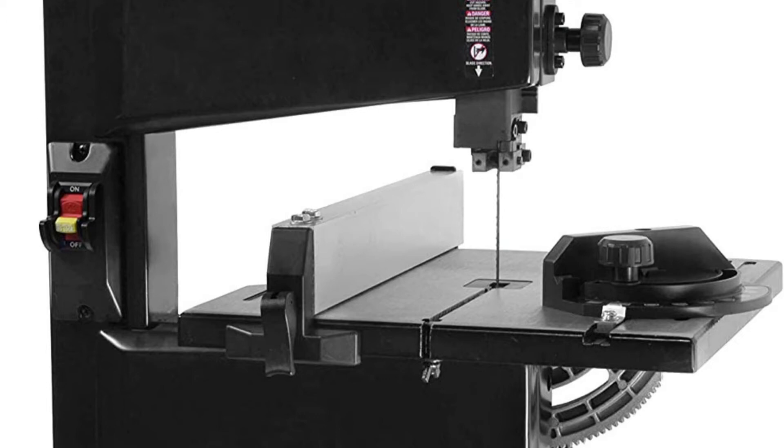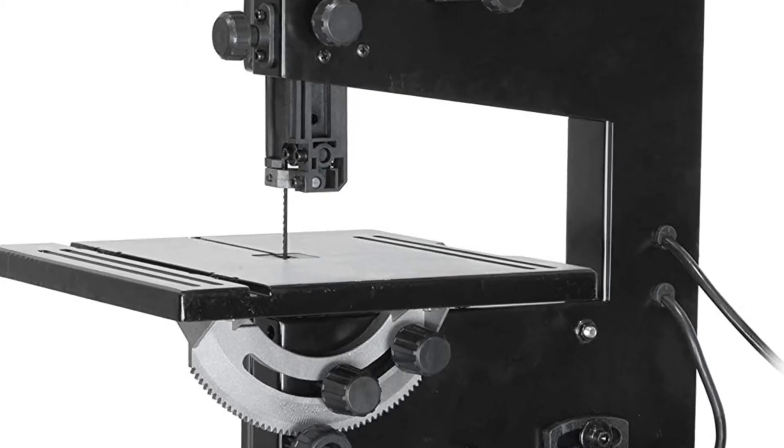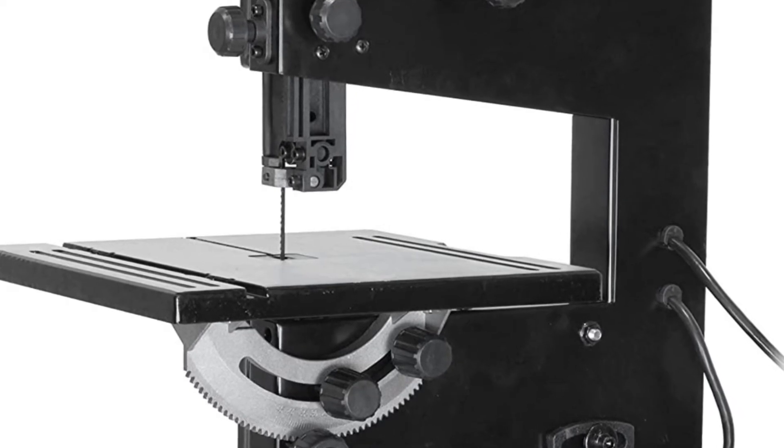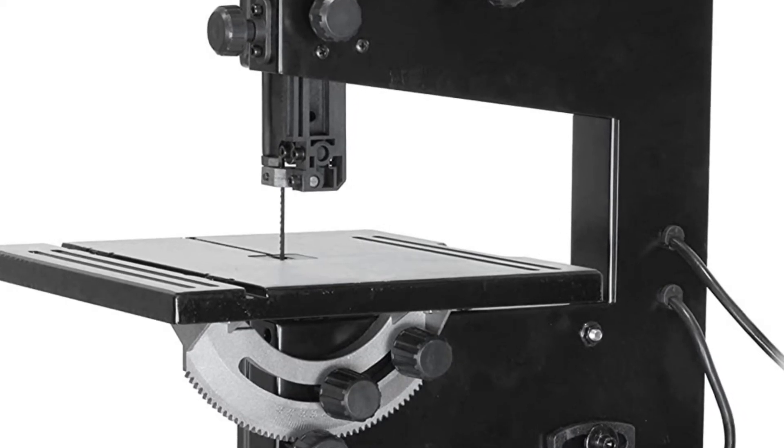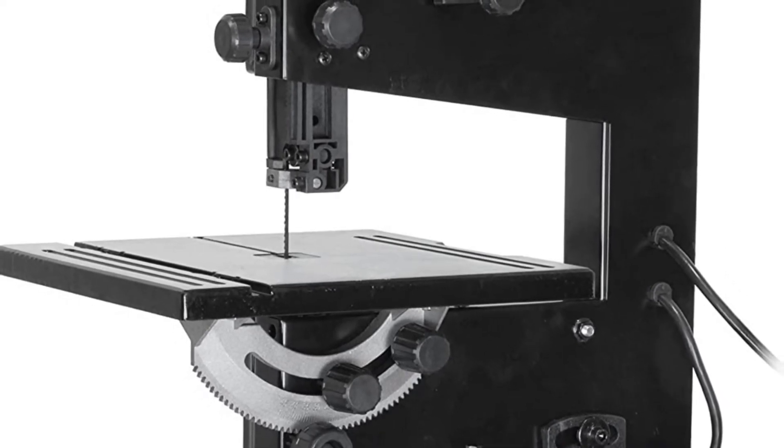About this item: 2.5 amp motor rotates the blade up to 2,500 feet per minute. Creates cuts up to 3-1/2 inches deep and 9 inches wide. Uses 59-1/2 inch blades anywhere from 1/8 to 3/8 inches in size.